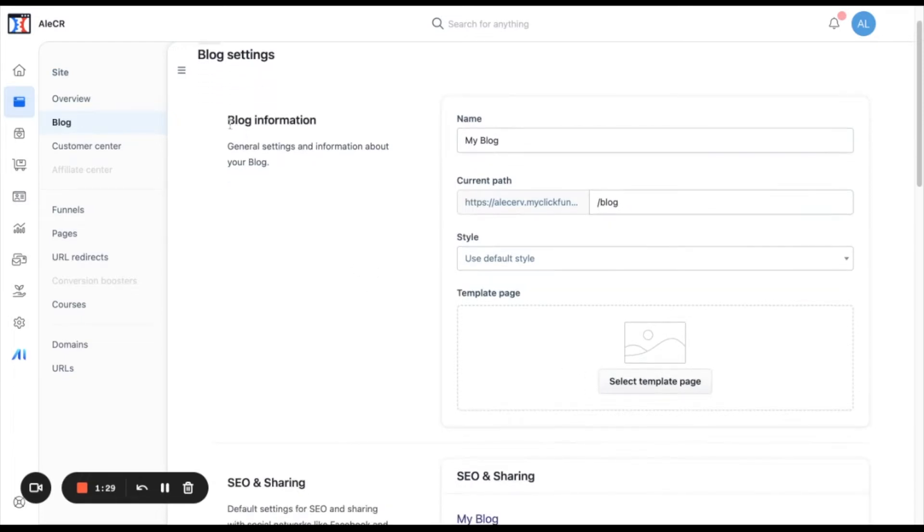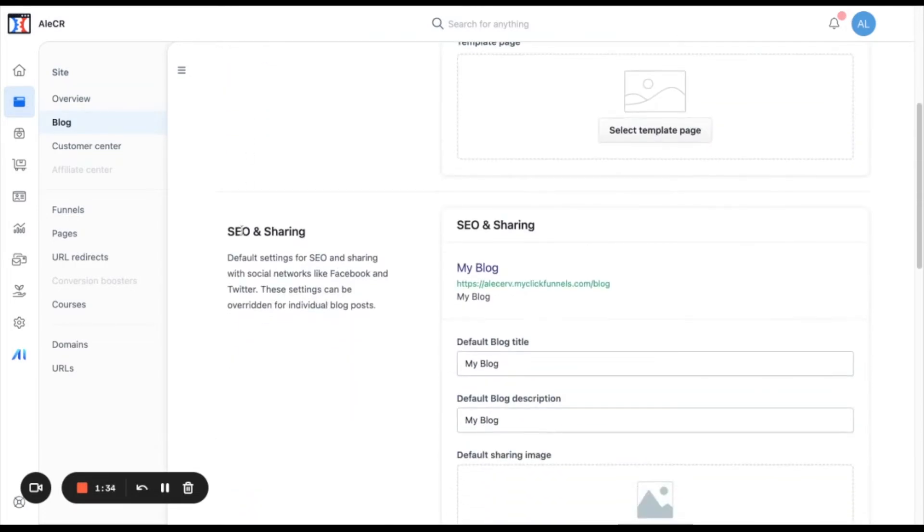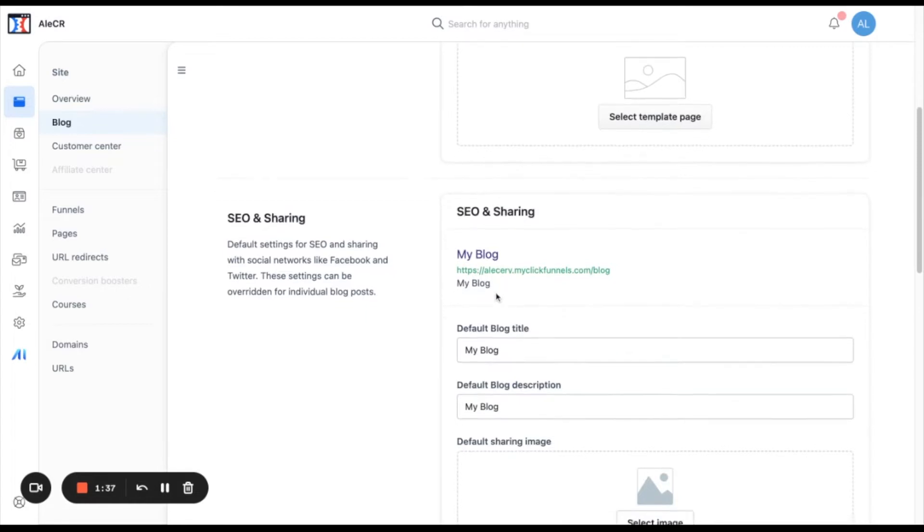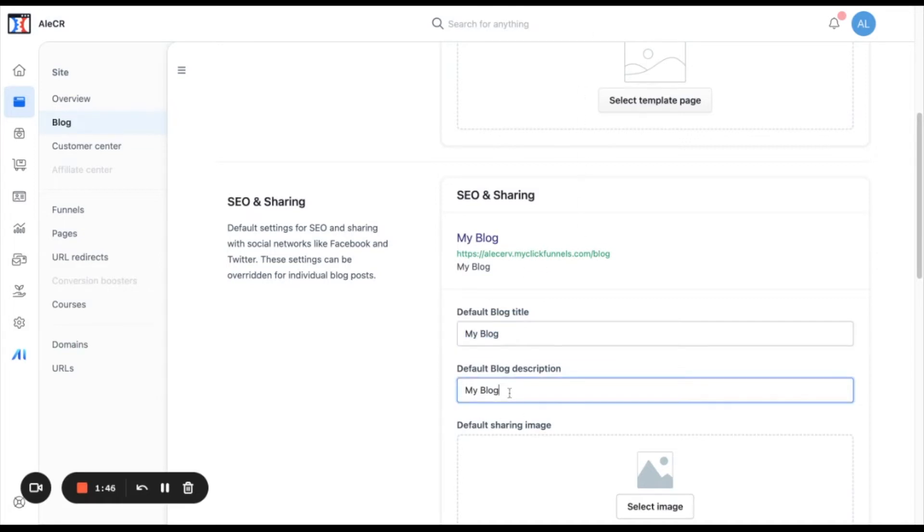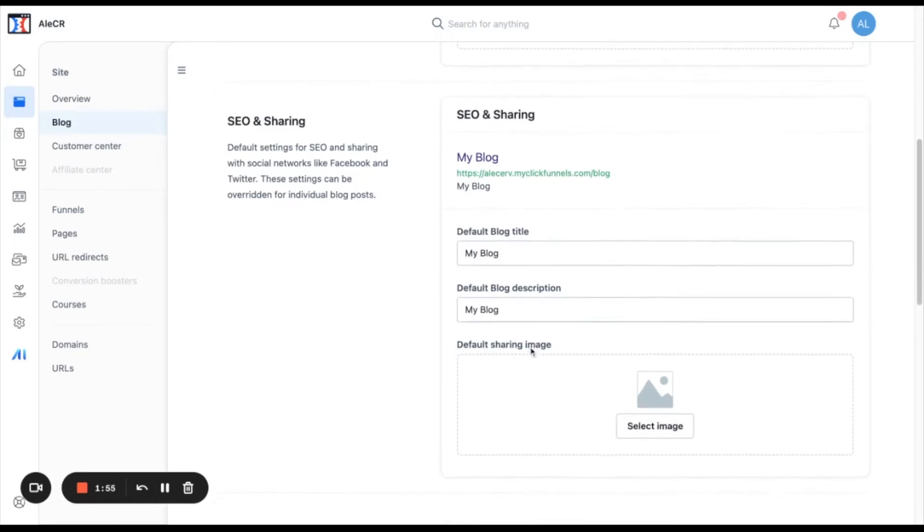This will be the blog information, the general information of your blog. And then we also have this SEO and sharing. Here you can add a title for your blog. This title will appear in the tab when people opens your blog. And then this is a description of your blog and you can add a default sharing image. This information is optional.